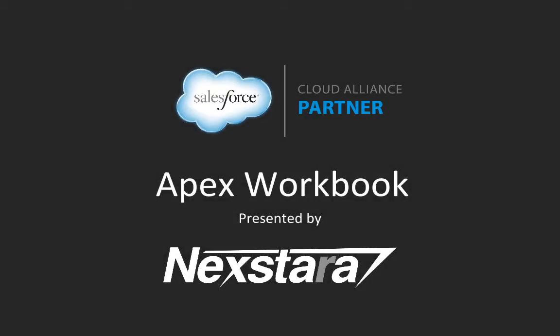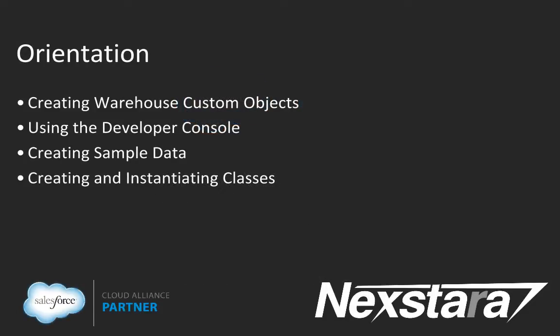Hello, and welcome to Nexstar's video series on the Salesforce Developer Workbooks. In this track, we'll be walking you through the APEX workbook. This video covers Chapter 1, Orientation, Tutorials 1-4.